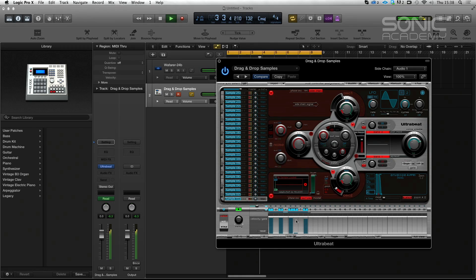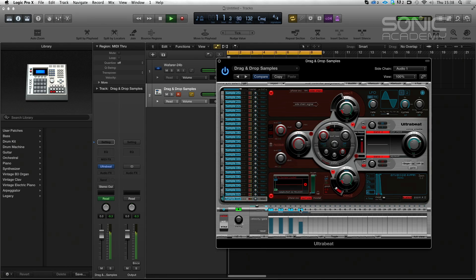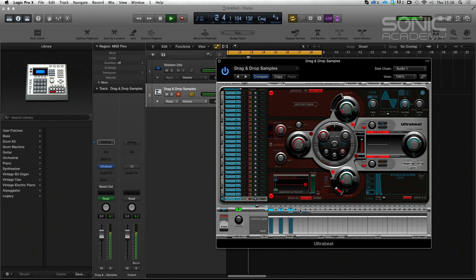So we can start messing about creating different gates just by switching these guys off, switching them on. So just a straight one.